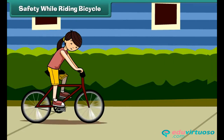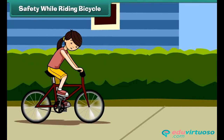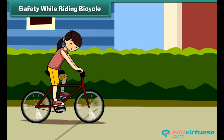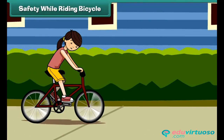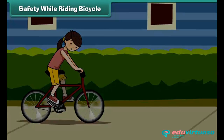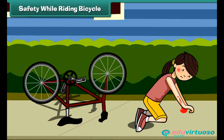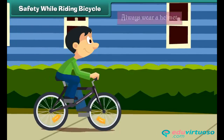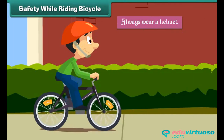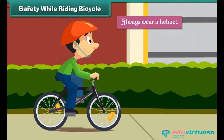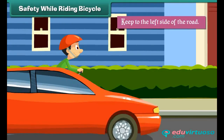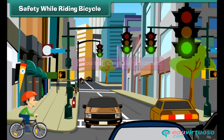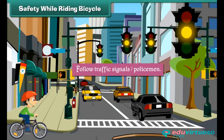Safety while riding a bicycle: Cycling is a fun activity, but it can turn dangerous if you are careless. Follow these tips while cycling: always wear a helmet, keep to the left side of the road, and follow traffic signals.